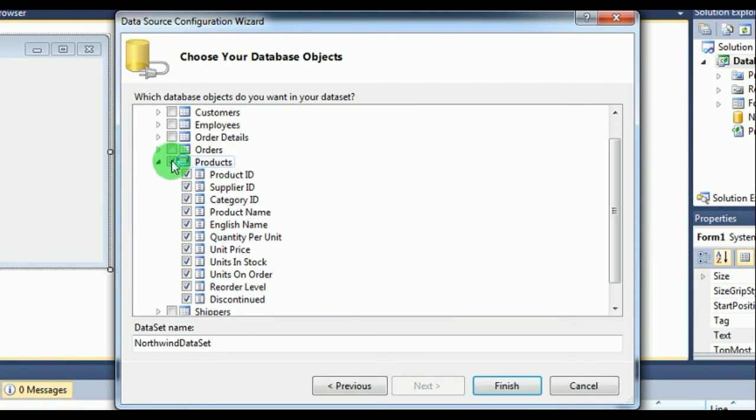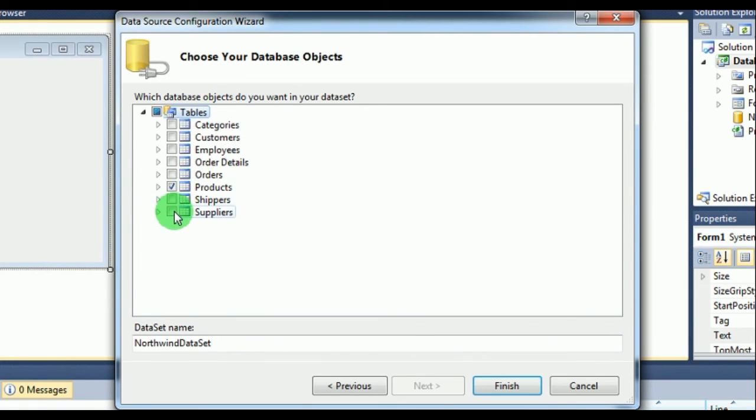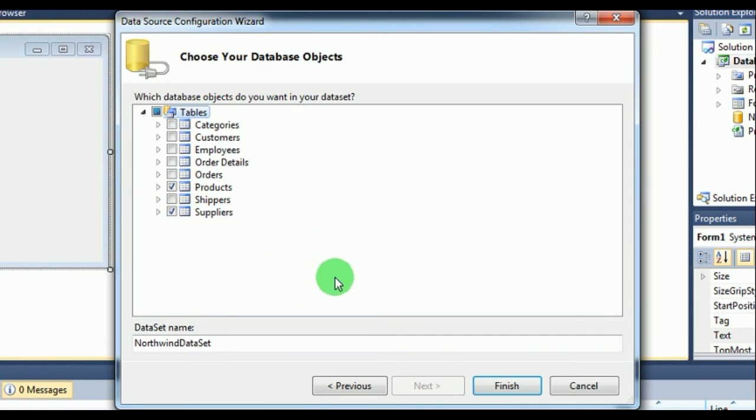You can select it manually, but suppose I want to select the entire table, so I can just select this. And suppose you have to select the suppliers table. In my database there are two tables for products and for suppliers, and what I have to do now is just click on Finish.